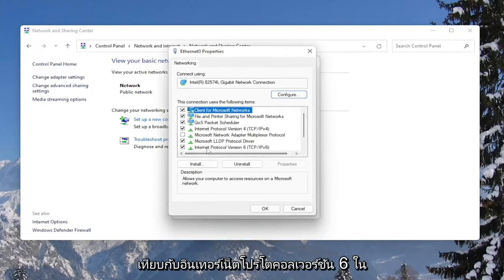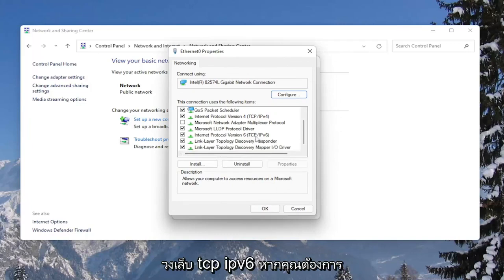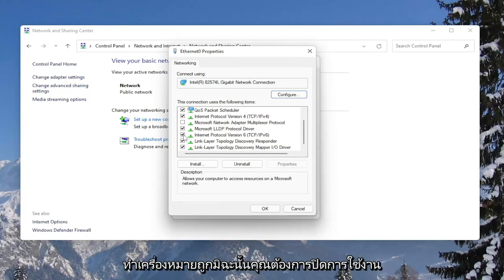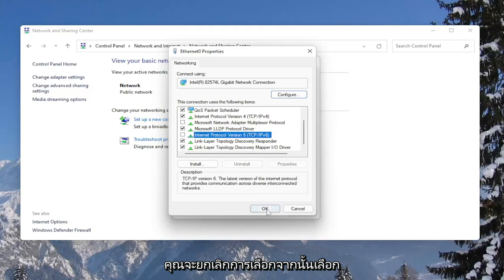Find Internet Protocol Version 6 (TCP/IPv6). If you want to enable it or keep it enabled within Windows, you keep it checkmarked. Otherwise, if you want to disable it, you would uncheck that and then select OK.